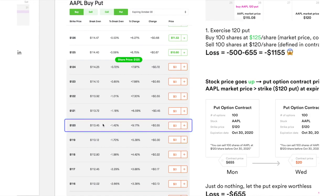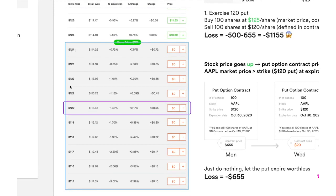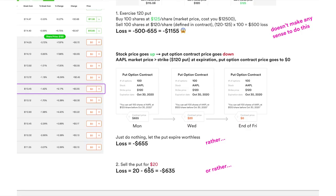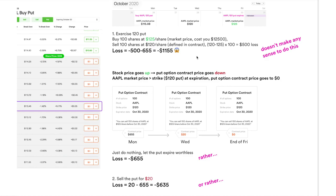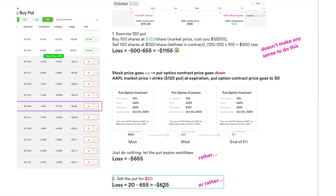On Robinhood on Friday, you see the market price is $125 — and any put option at any strike price below $125 ($124, $123, etc.) is going to go to zero, including the $120 put that you have. There's actually another scenario: on Wednesday, since you've observed Apple has been going up, you might decide to cut losses — just sell the put option contract to somebody else, collect $20, and call it a day. In this case, all you lose is $635 instead of $655.